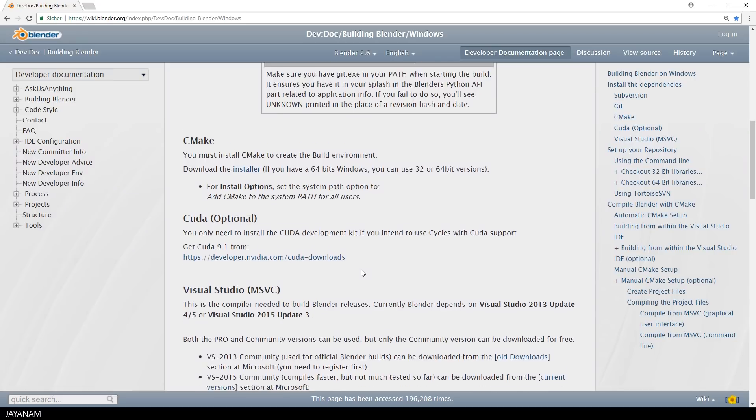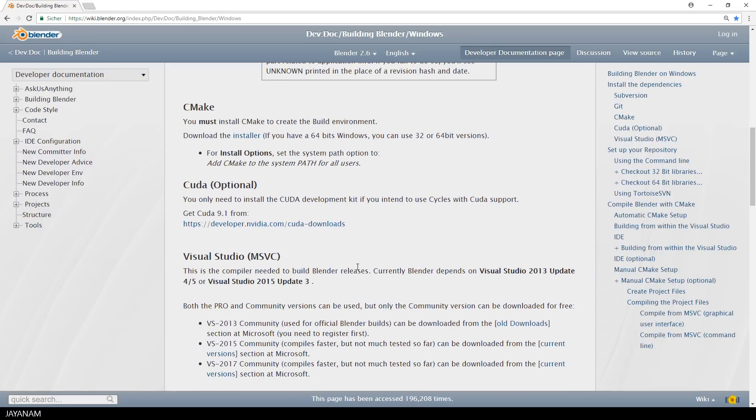If you want to use Cycles with CUDA support, you will need the CUDA toolkit from NVIDIA.